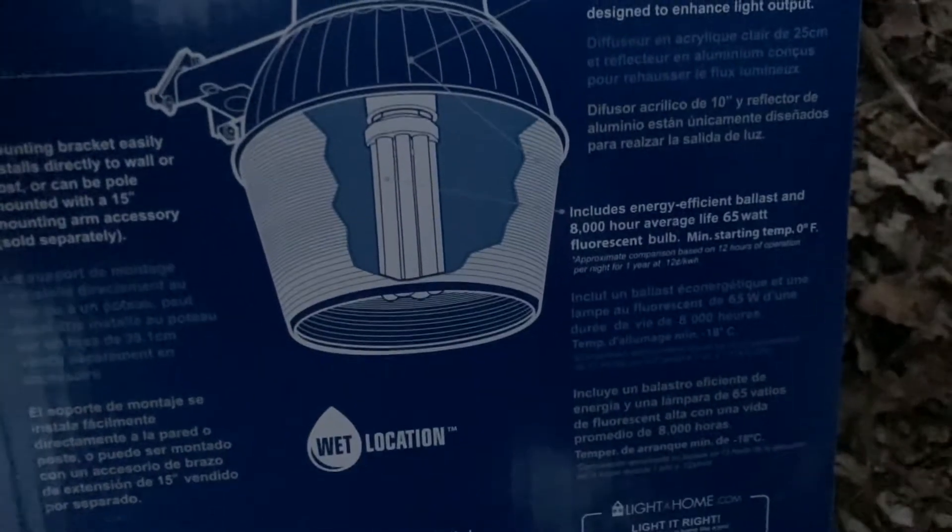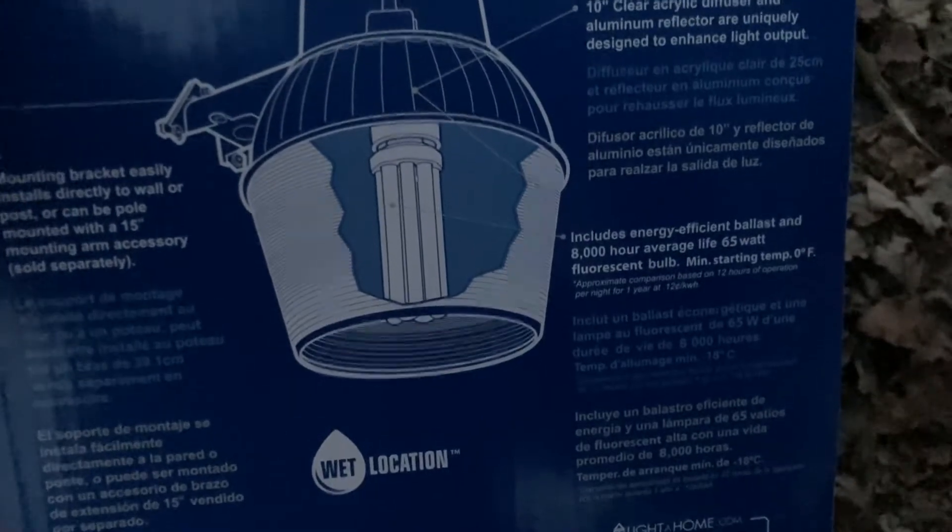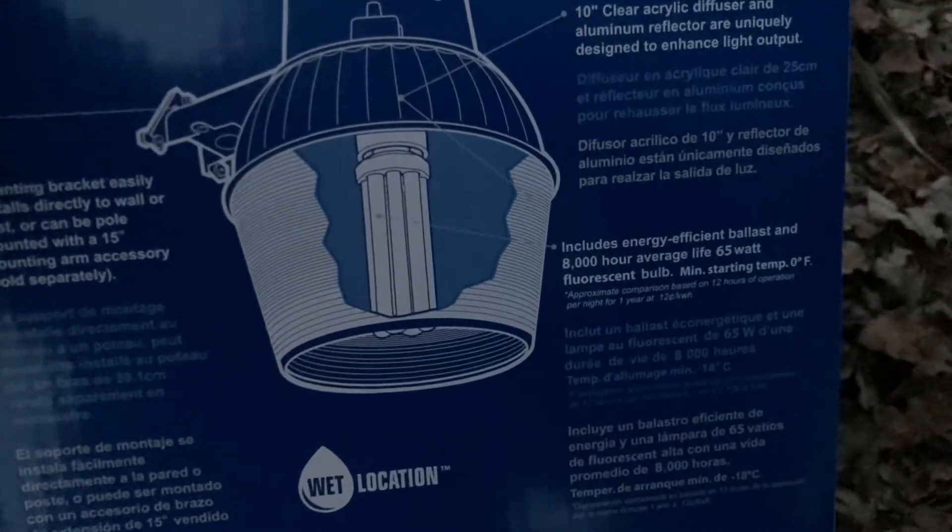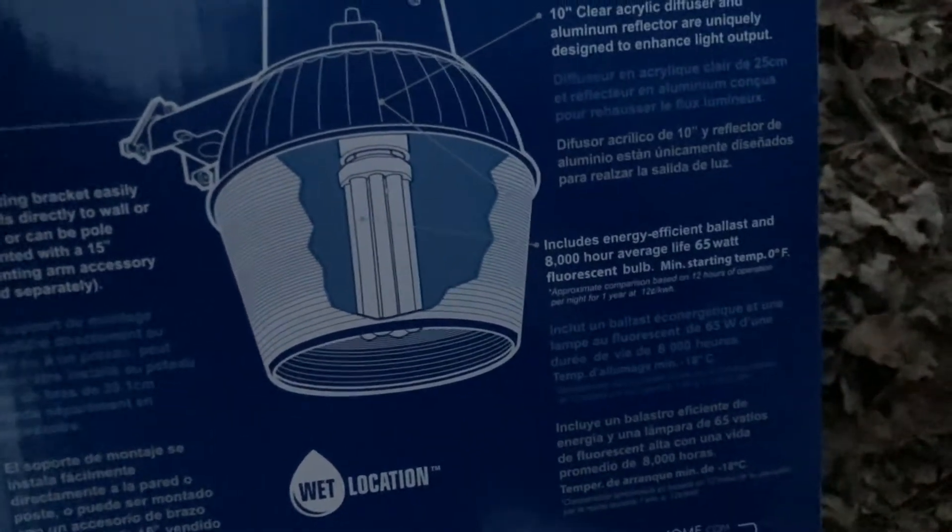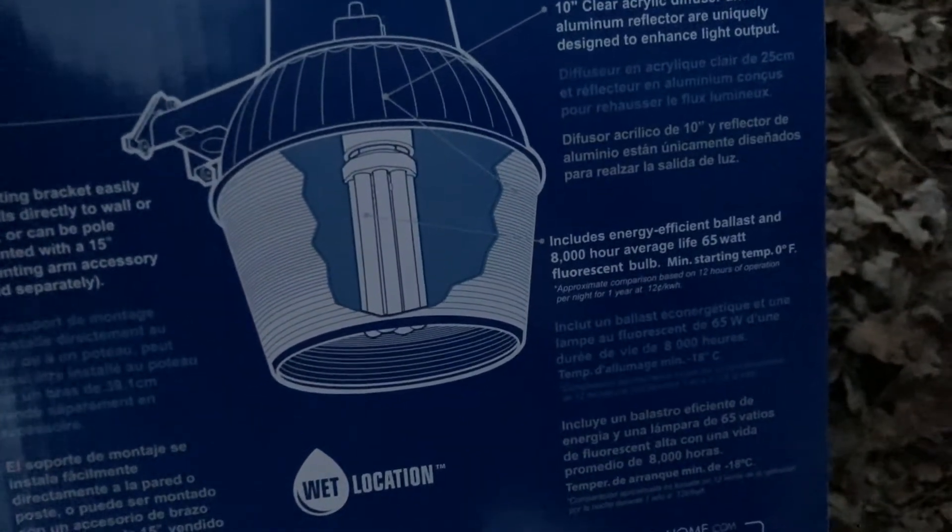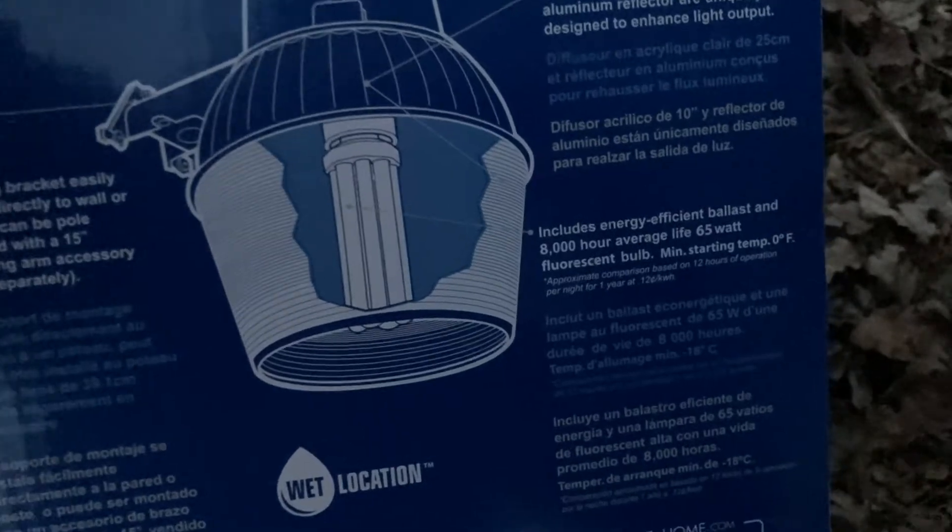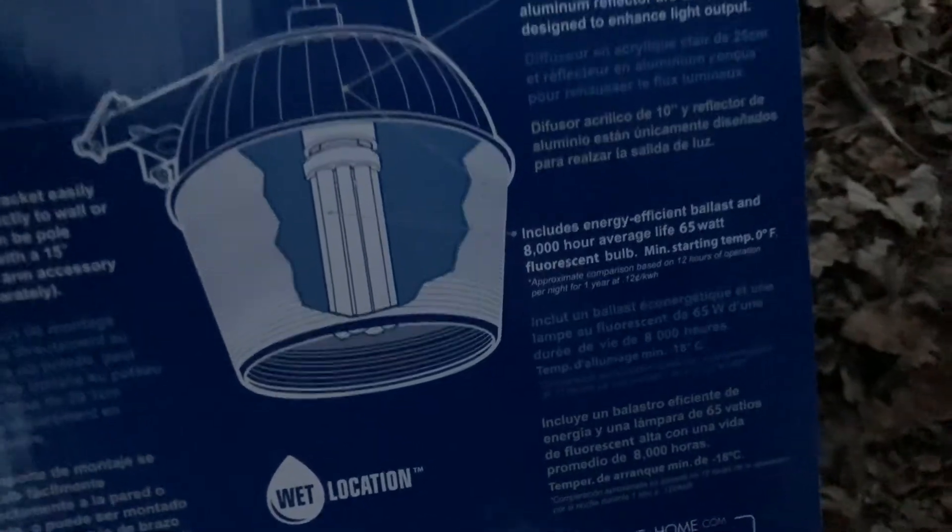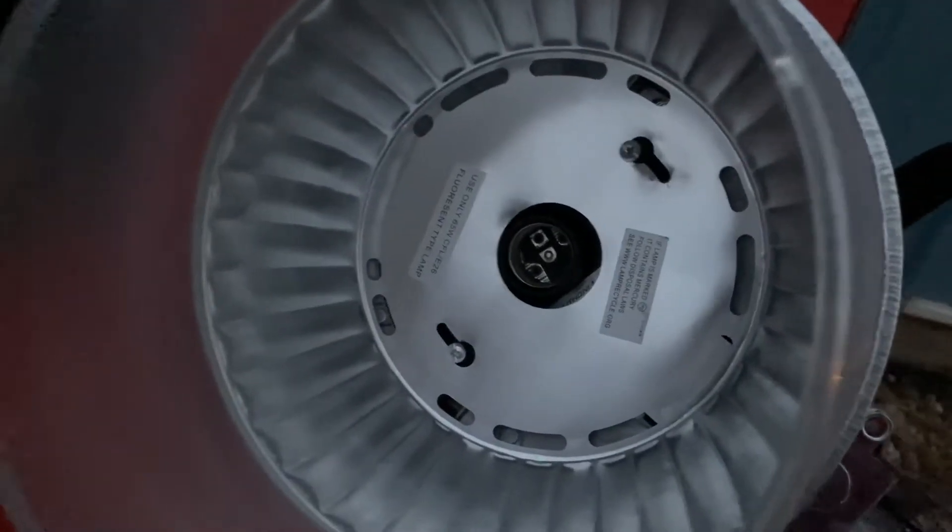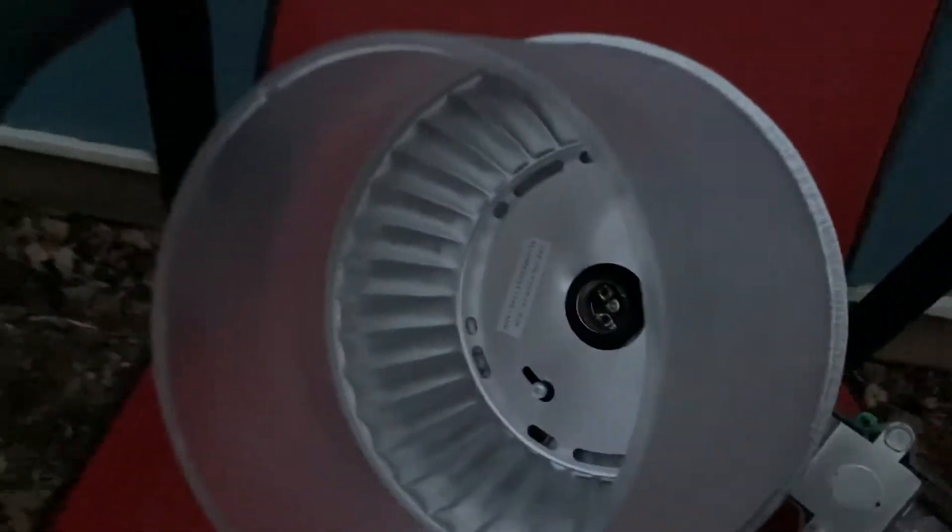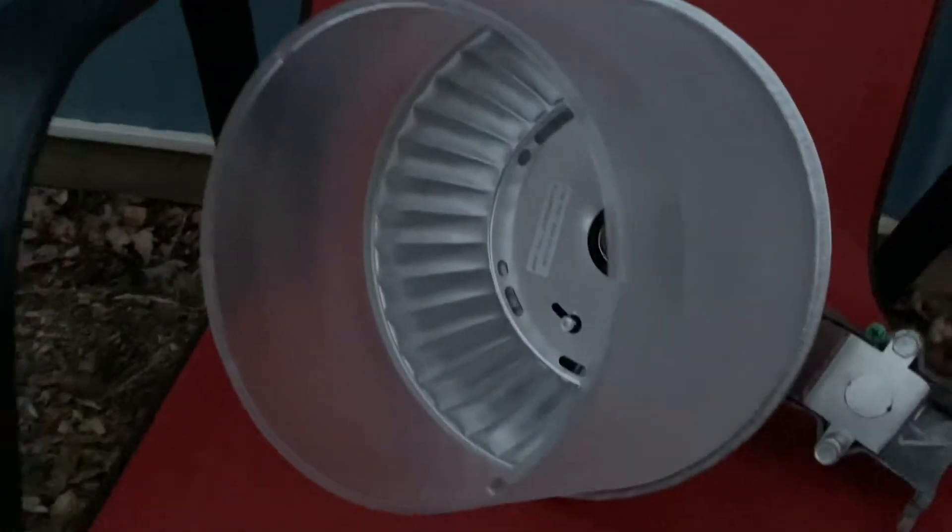It's obviously a wet location fixture and the average lifespan of this bulb is 8,000 hours. Now that doesn't seem like much compared to other HID or LED fixtures, but it's supposed to be very efficient. I've never used this fixture for any actual application.